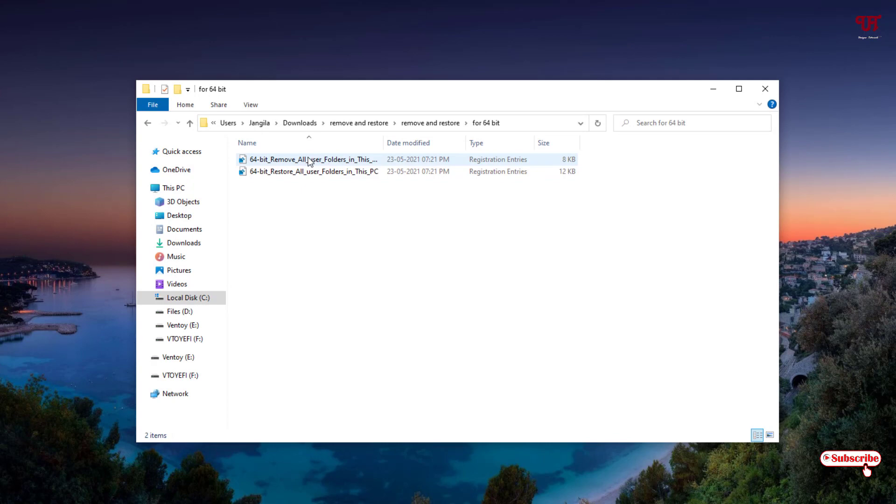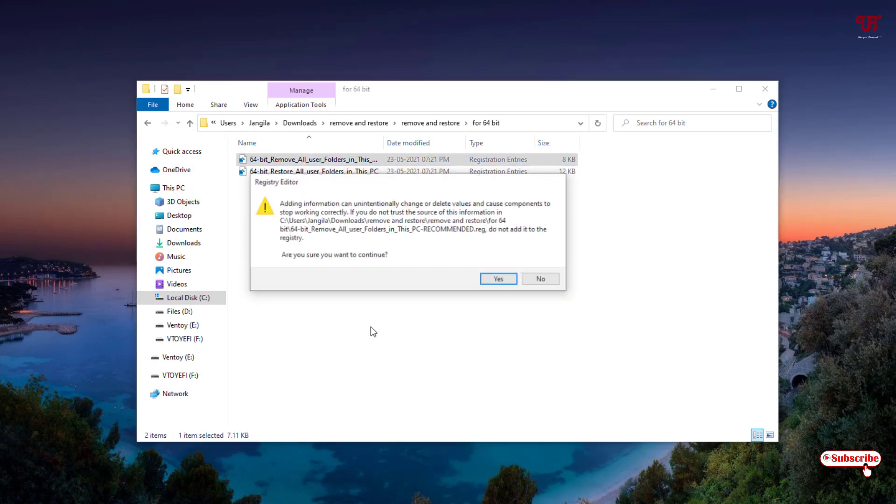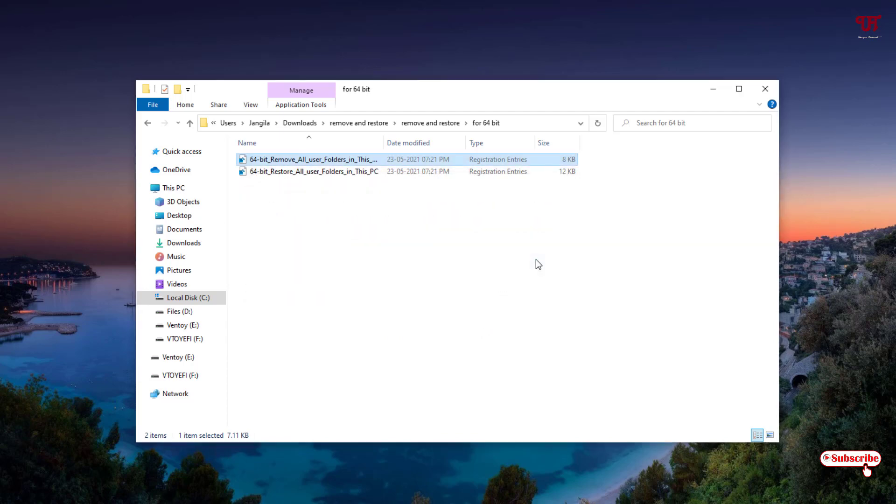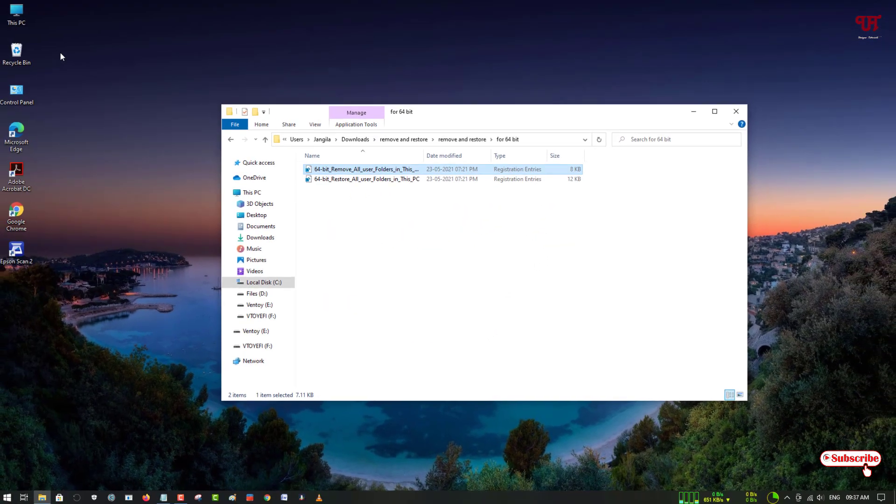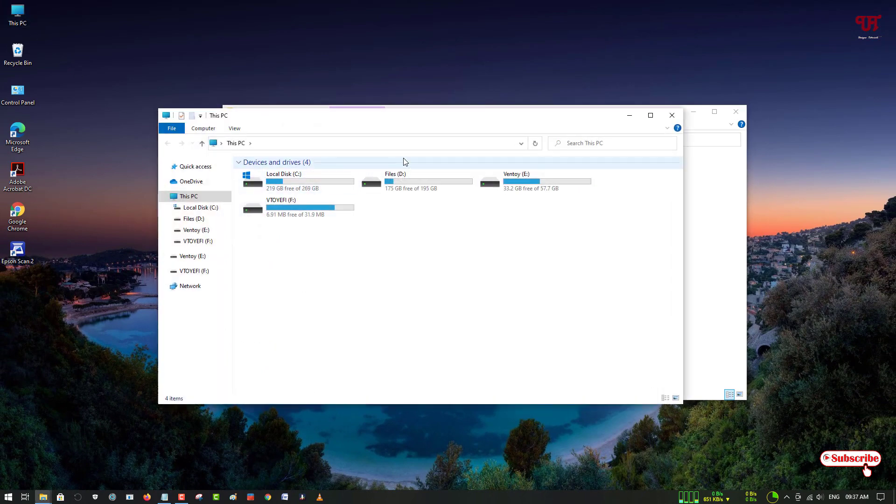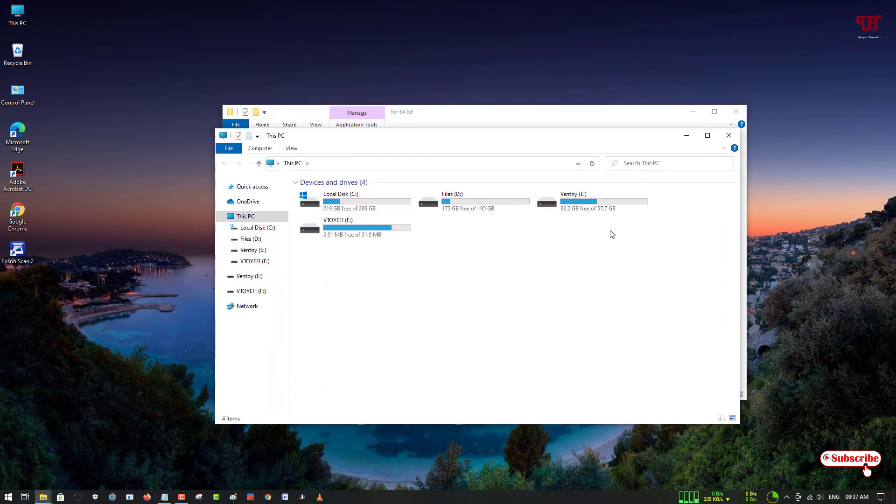Just double left click on this Remove All User Folders. Click on Yes. Click on Yes. Click on OK. Now let's move back to This PC and check. You can see all the folders have gone.